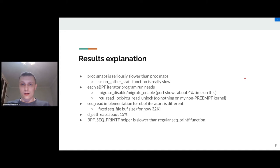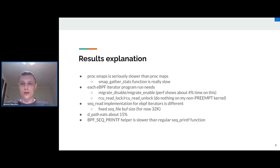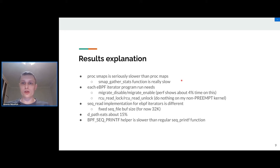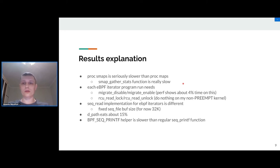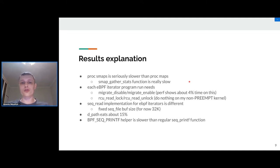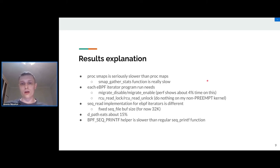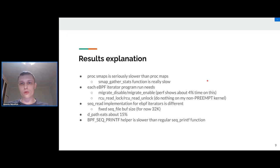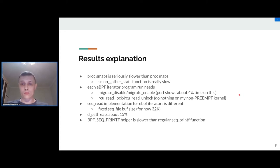I also put some comments and explanations about the results. First of all, we have to know that smaps file contains some very costly function called smaps_gather_stats. This function retrieves some per-VMA information, statistical information, and this function contains the loop over the pages, and it's really costly. Another point here is that each eBPF iterator program needs to run in special context. We take rcu_read_lock and also we do migrate_disable call.